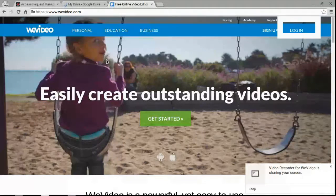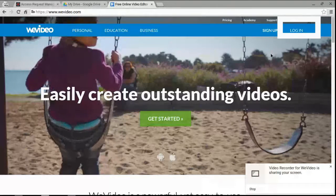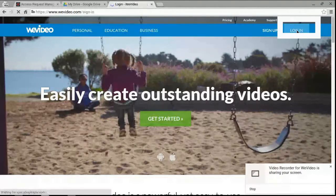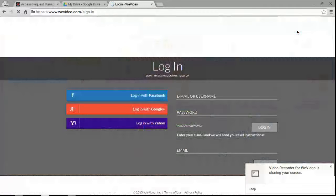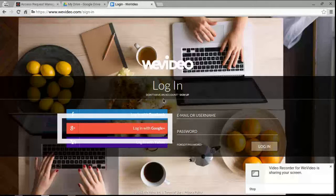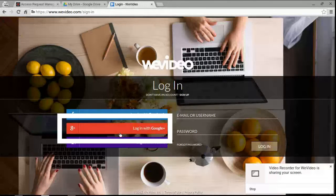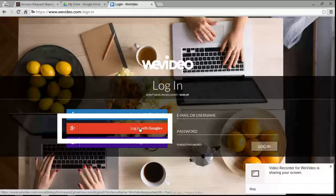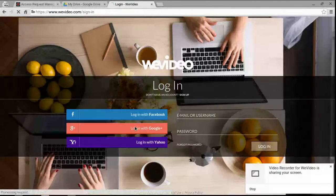And in WeVideo, you're just going to click login. And then you're going to choose login with Google. Even if you've never been here before, you're going to choose login with Google.